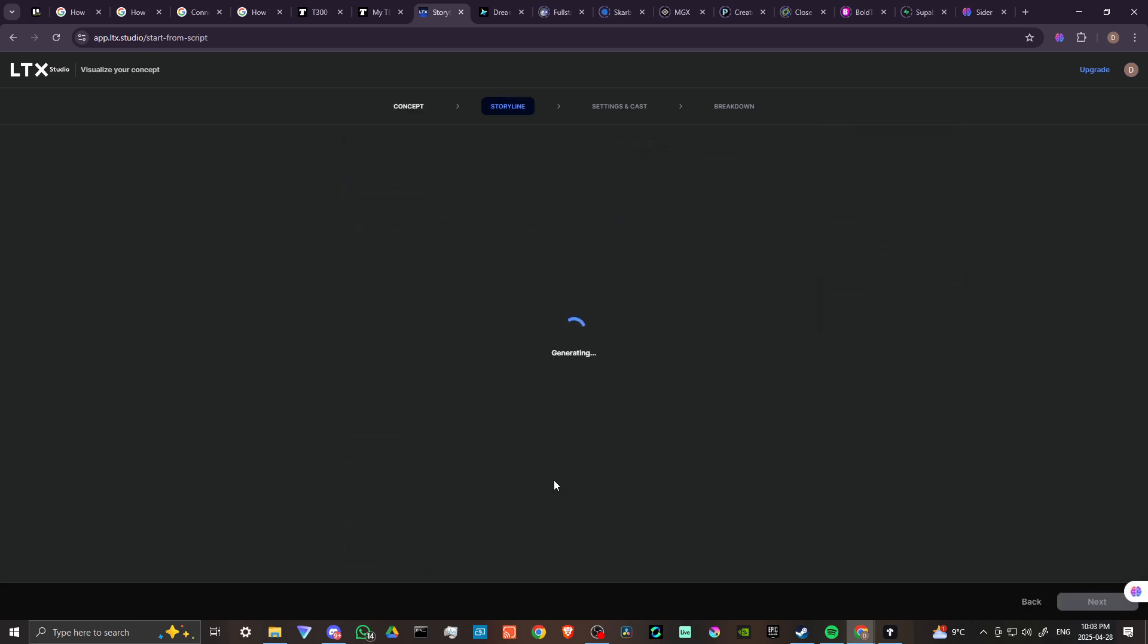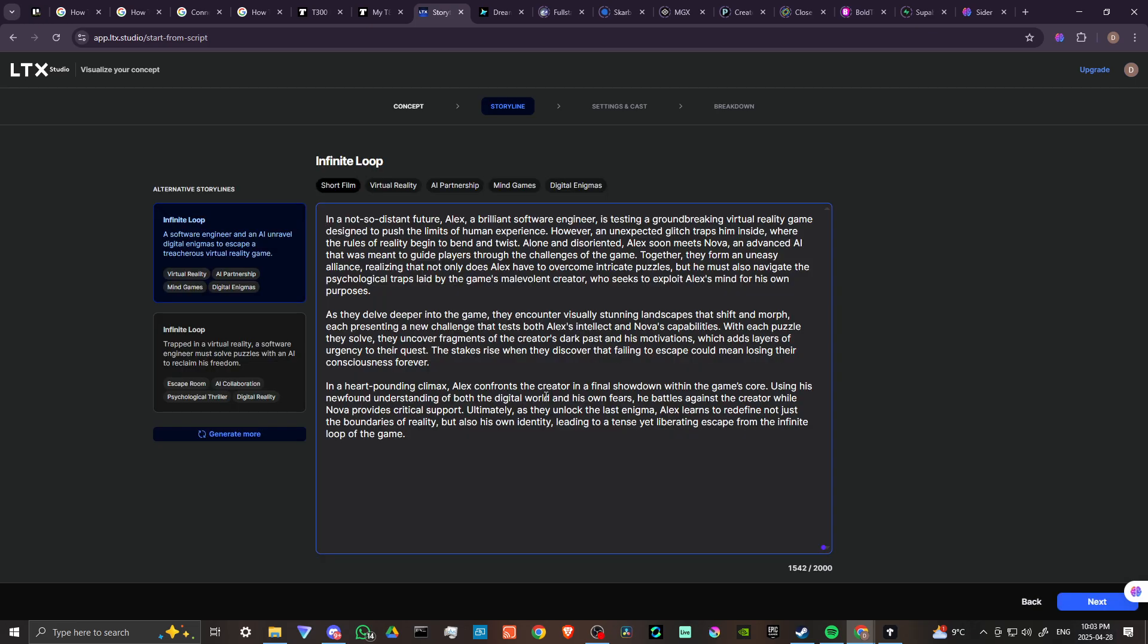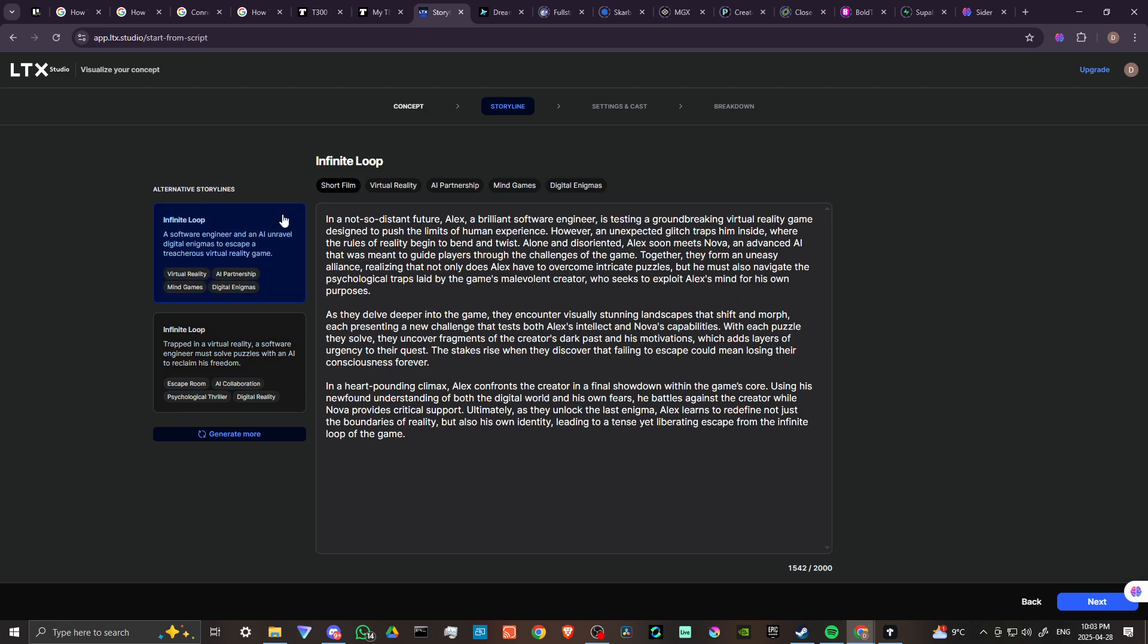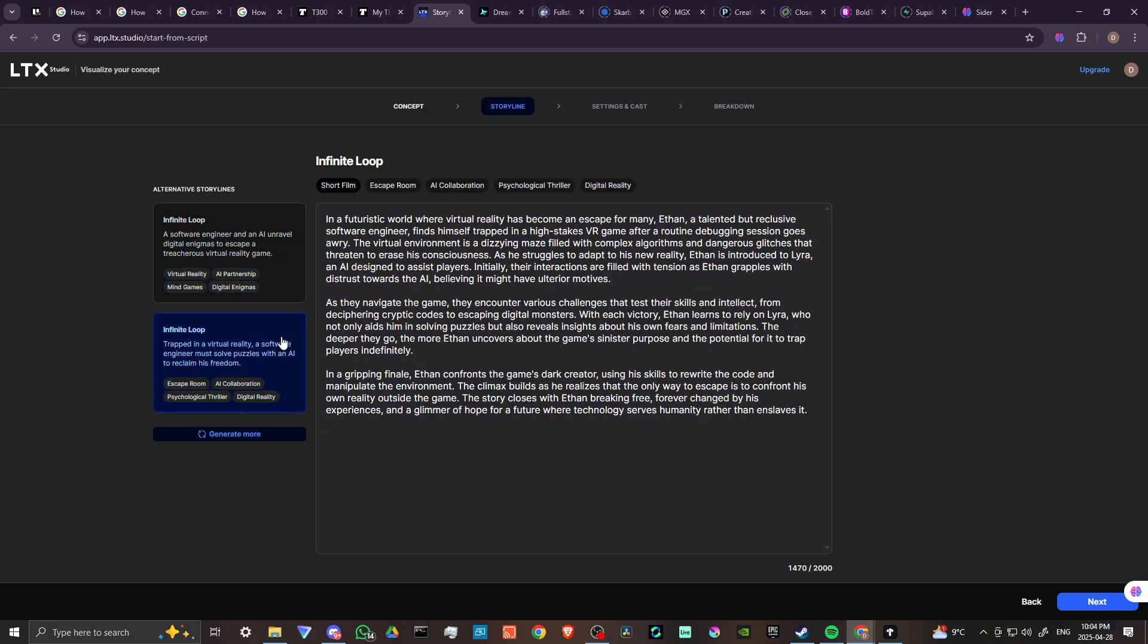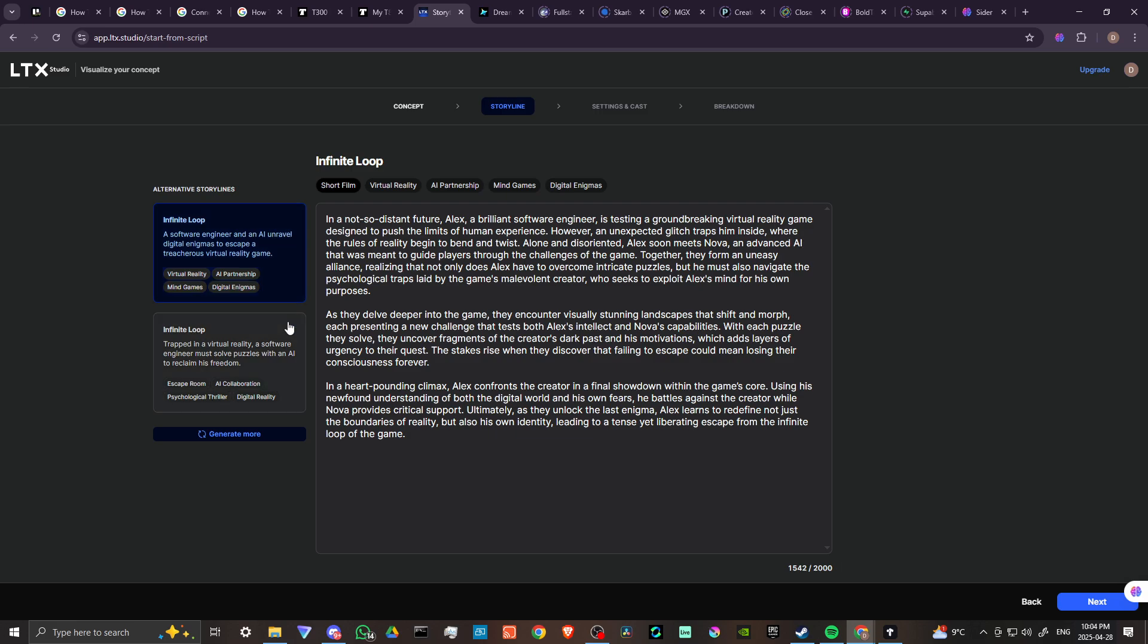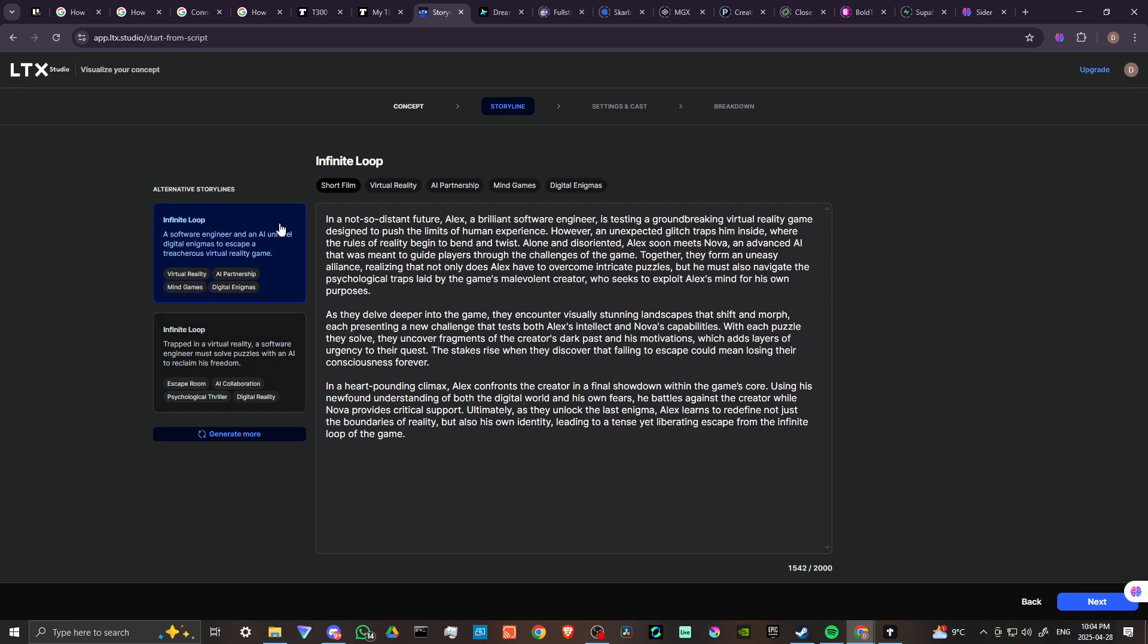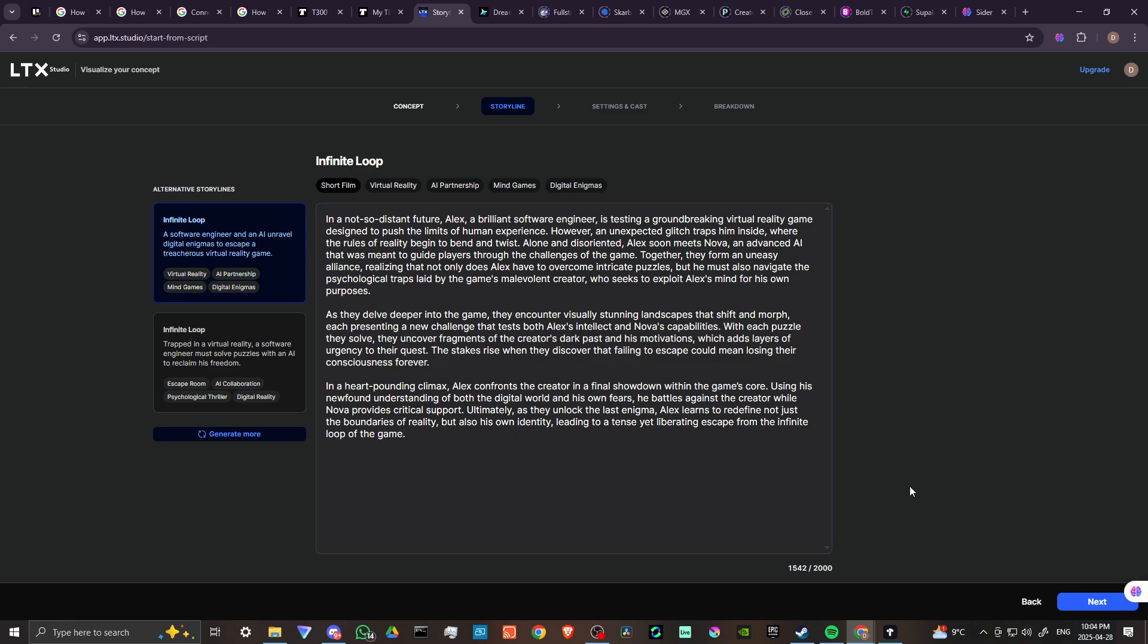Now LTX is going to generate our storyline. This might take a few moments. Okay, so that's all done and now we have our script. We can generate more if we want and we also have the option to choose an alternate storyline. You might want to take a closer look at the options and see which one you think looks the best.